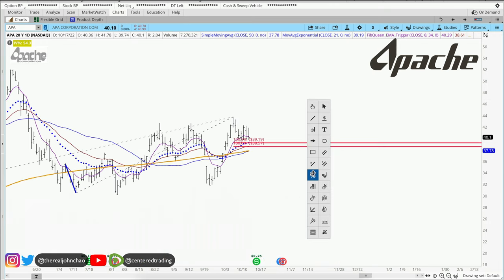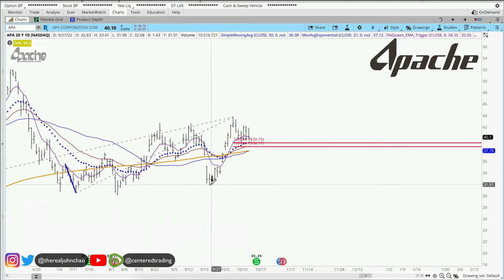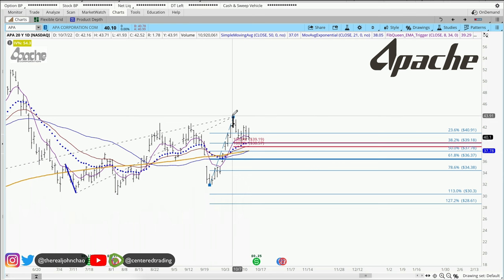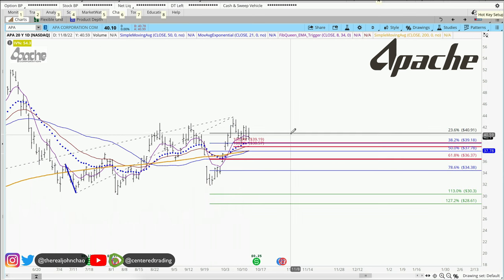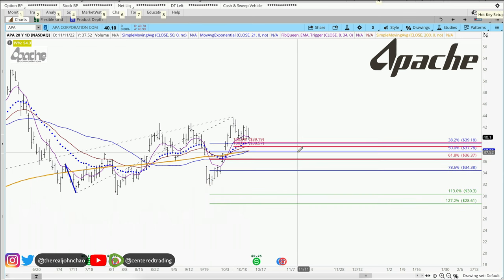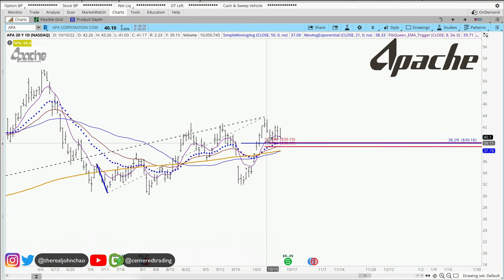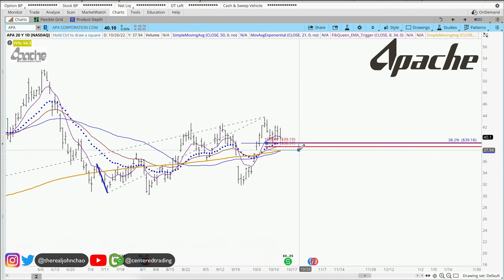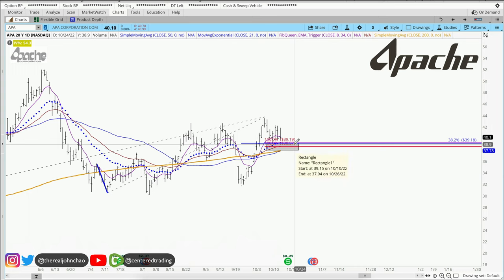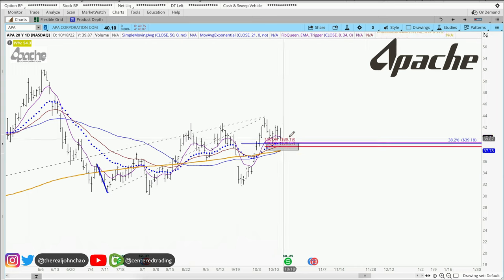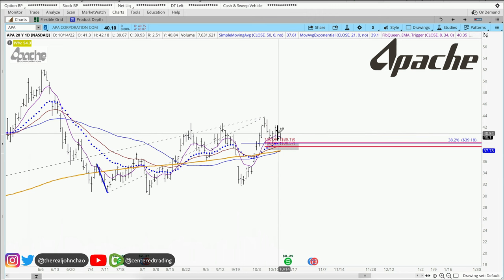Zooming in a little bit more and using my favorite Fibonacci tracing tool, clicking from this pivot low to pivot high. It also provides a $3.82 level. We are evaluating this pocket of potential support right around $38 to $39 and some change, to see if we can get some more upside for APA.